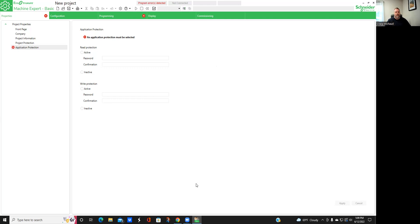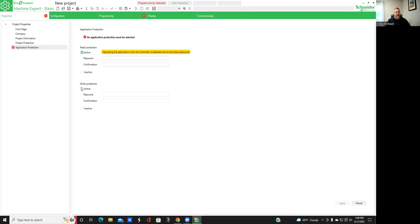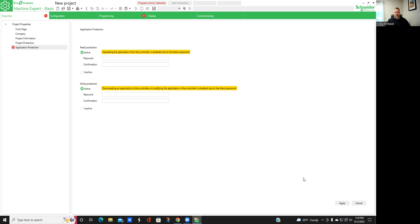So when you download your program, you go ahead and click down at the bottom — click your little thumbnail there. What will happen next is you'll get this screen. You'll be able to see that there are a lot of different steps we're going to have to go through: properties, configuration, programming, display, and commission. We're going to cover the properties through programming portion at this point.